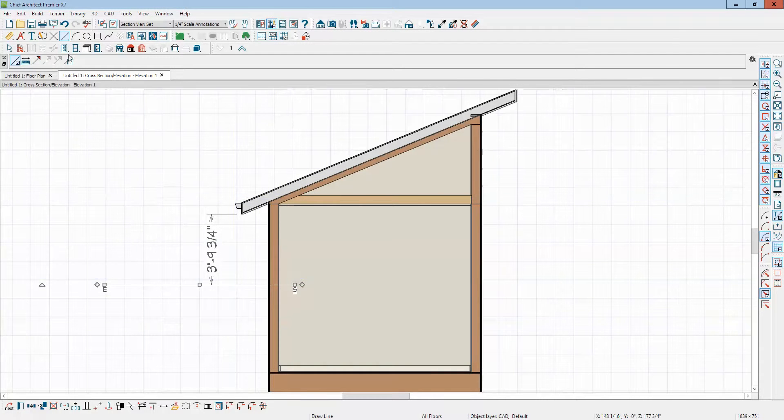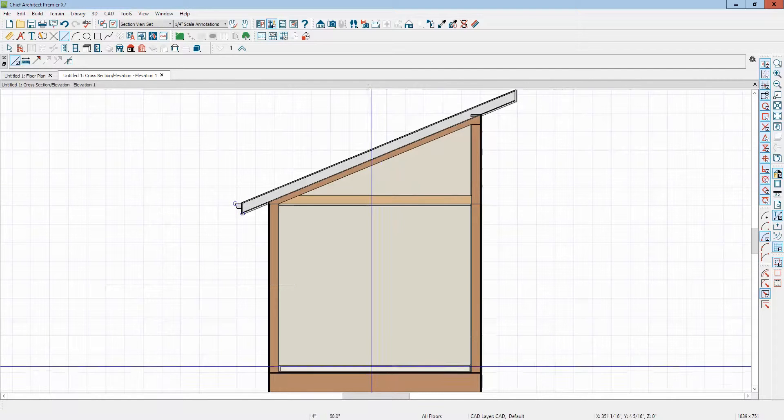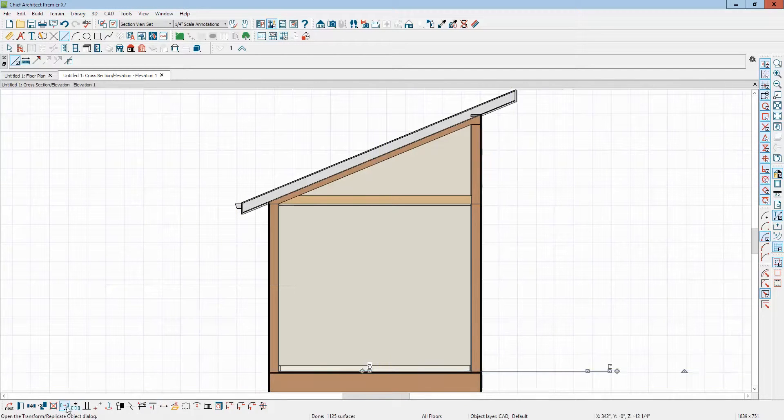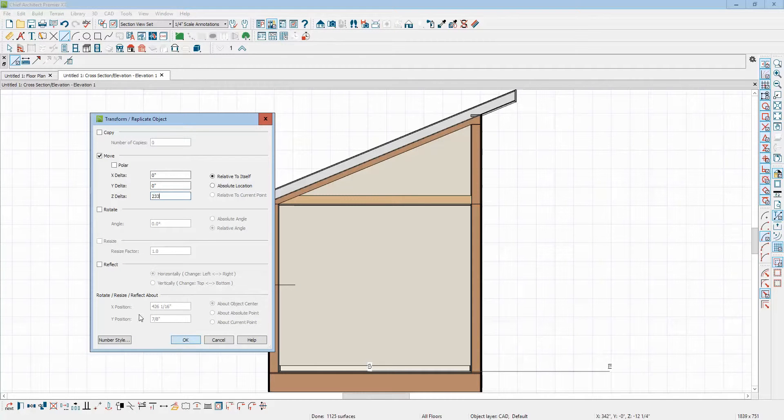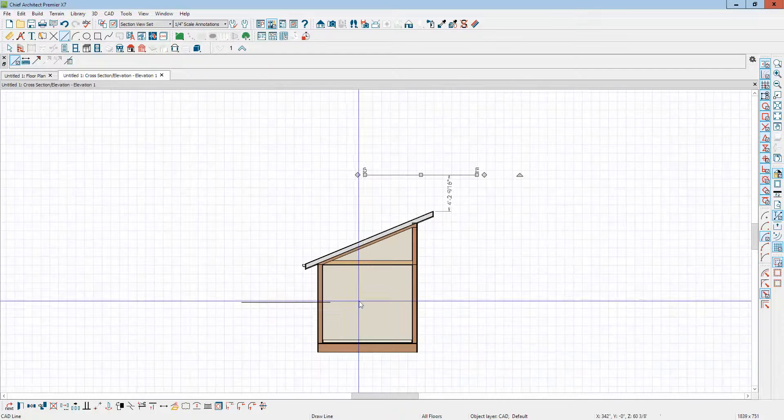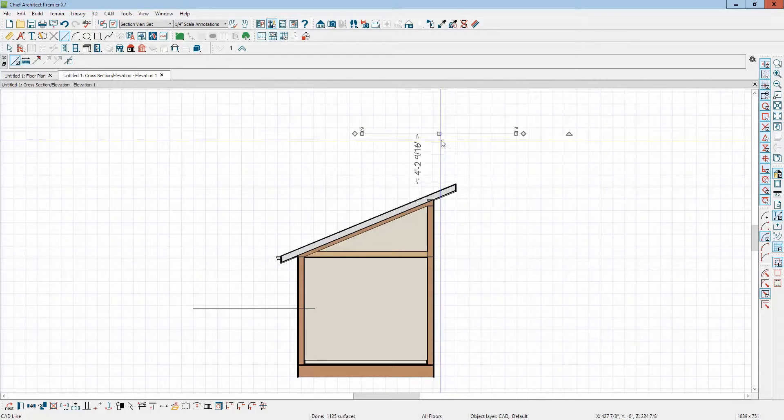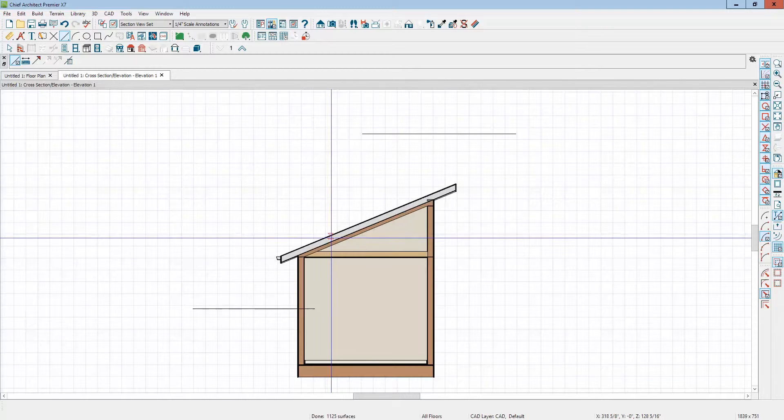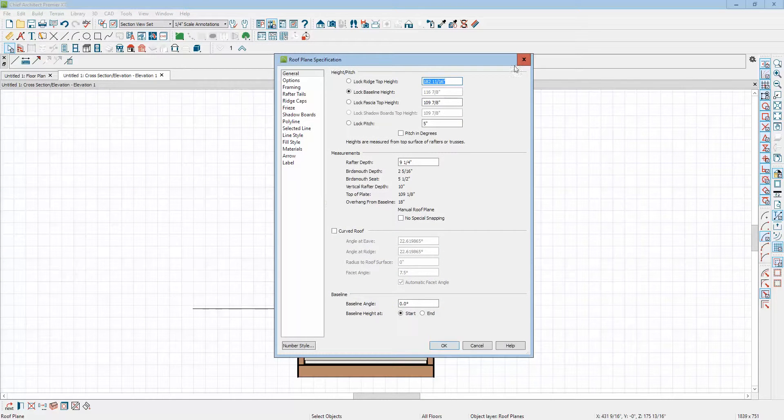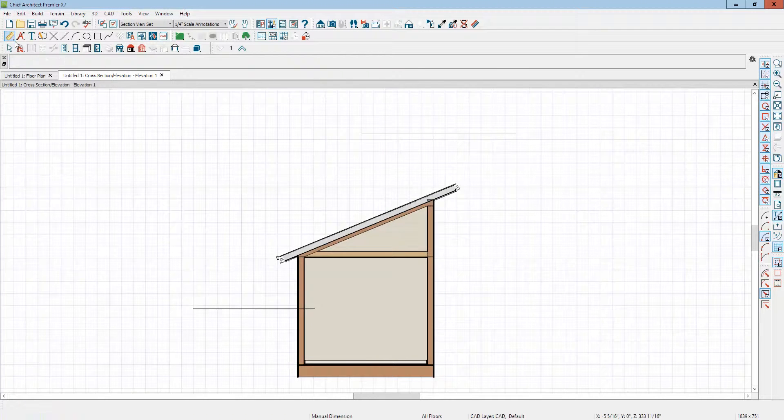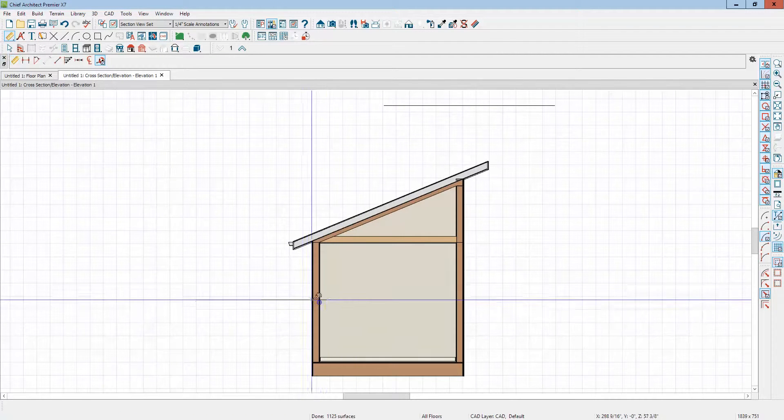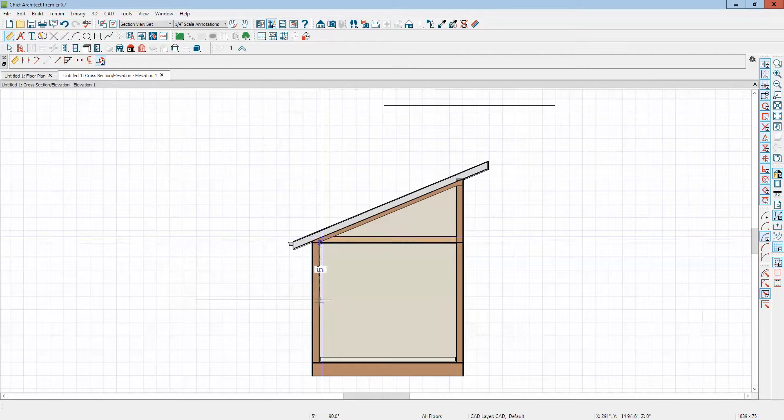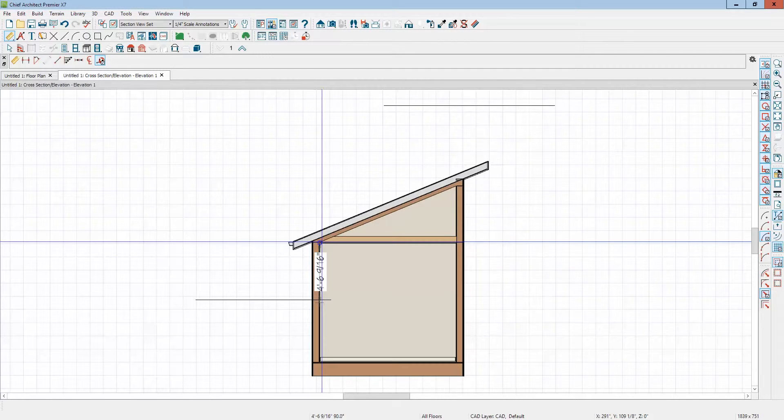And I'm going to draw another CAD line over here and move it up 233 inches. 233. And I'm going to show you what I need to measure something first. We'll measure from the CAD line to where the bottom of the roof plane is.